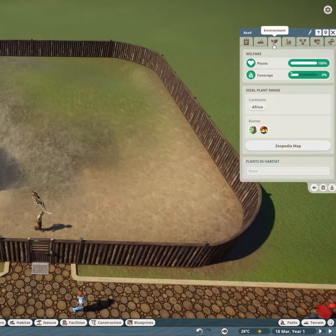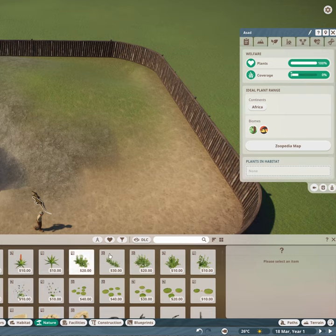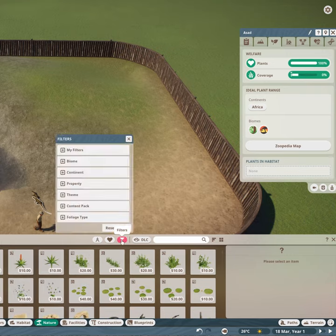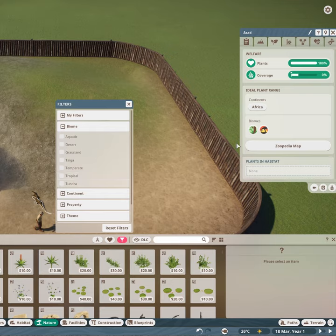If you select the environment tab you'll be able to see the type of plant coverage that they require. You can also see the content and the biomes that these animals like the plants from. You can filter these in the nature tab.